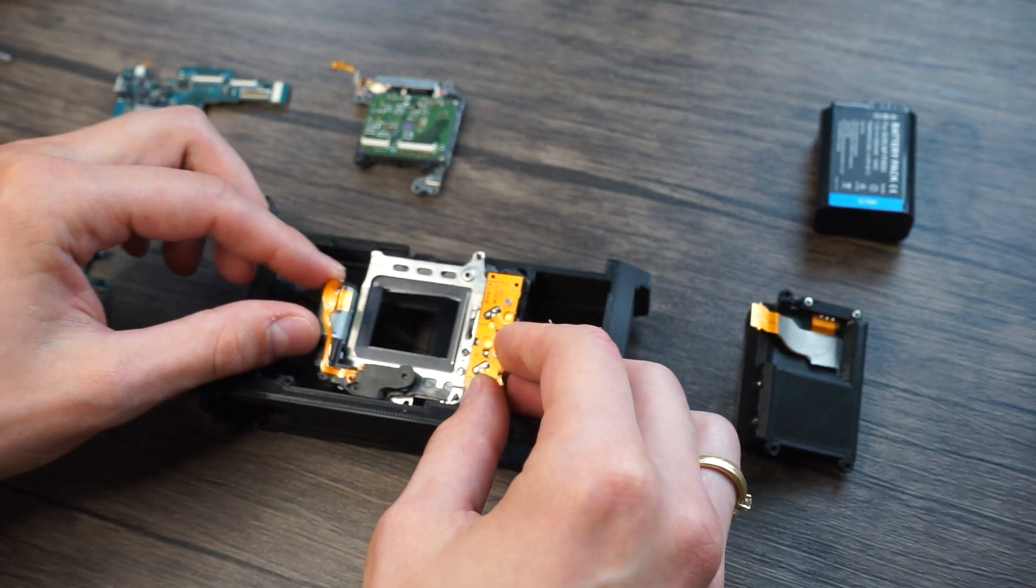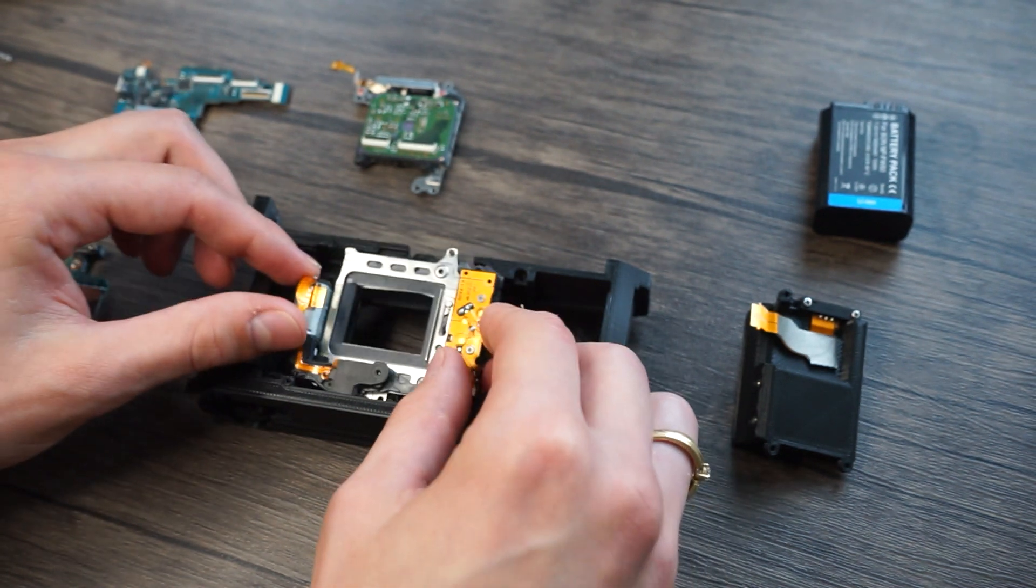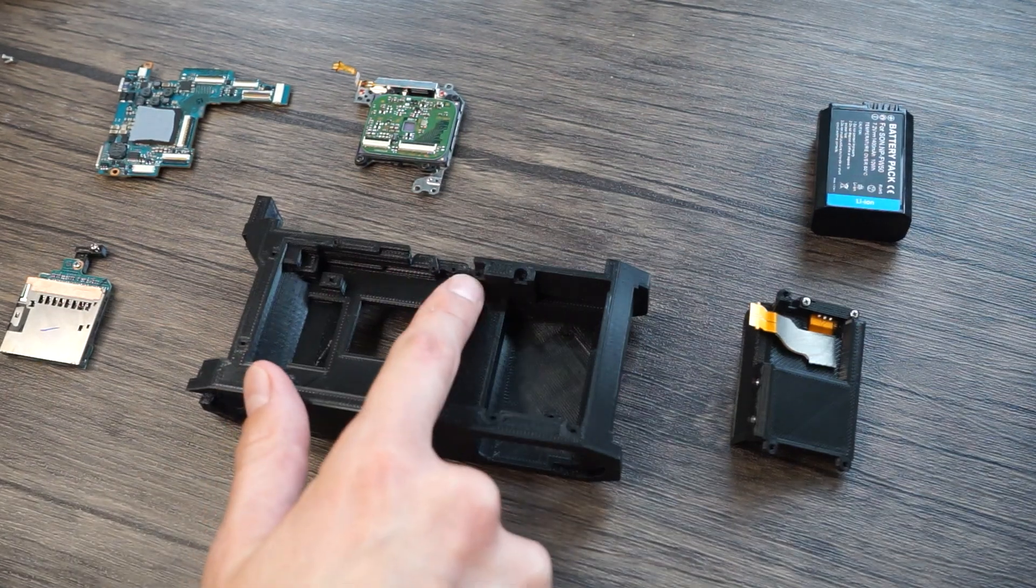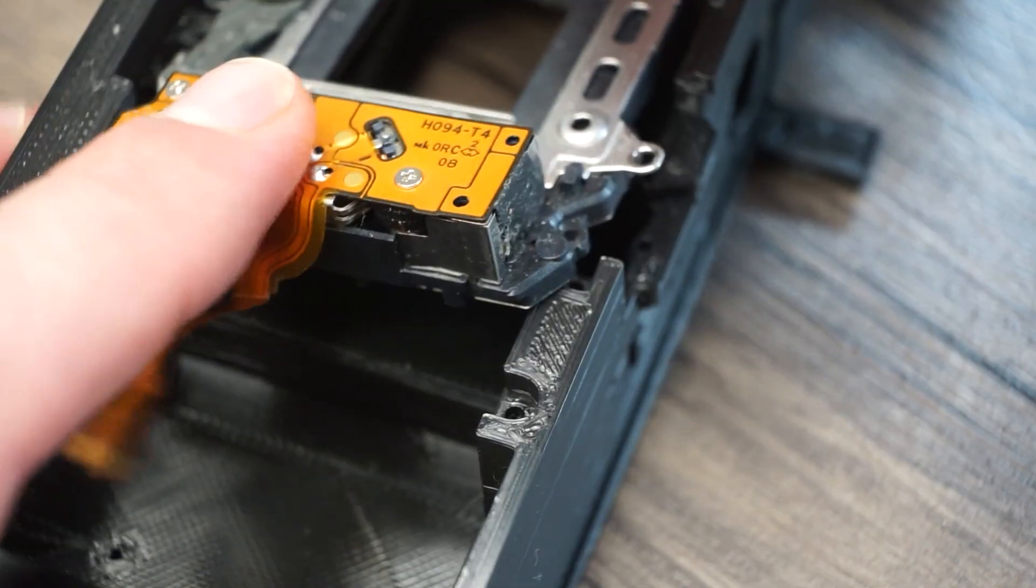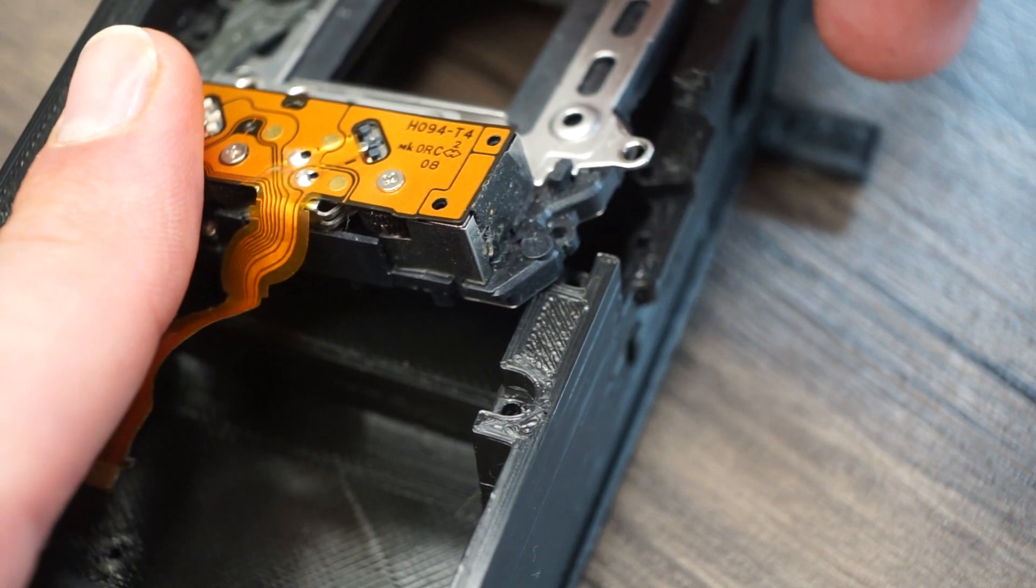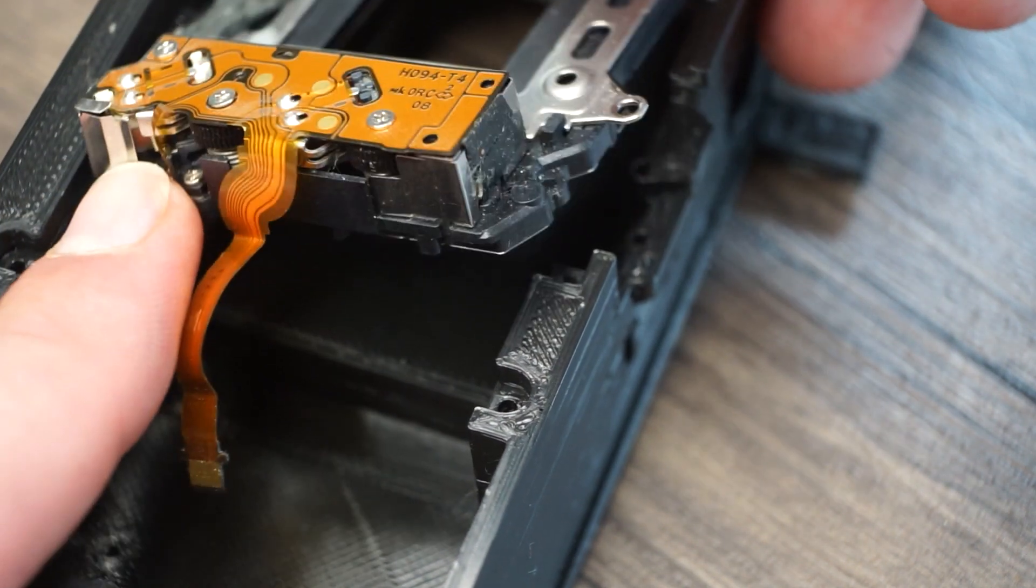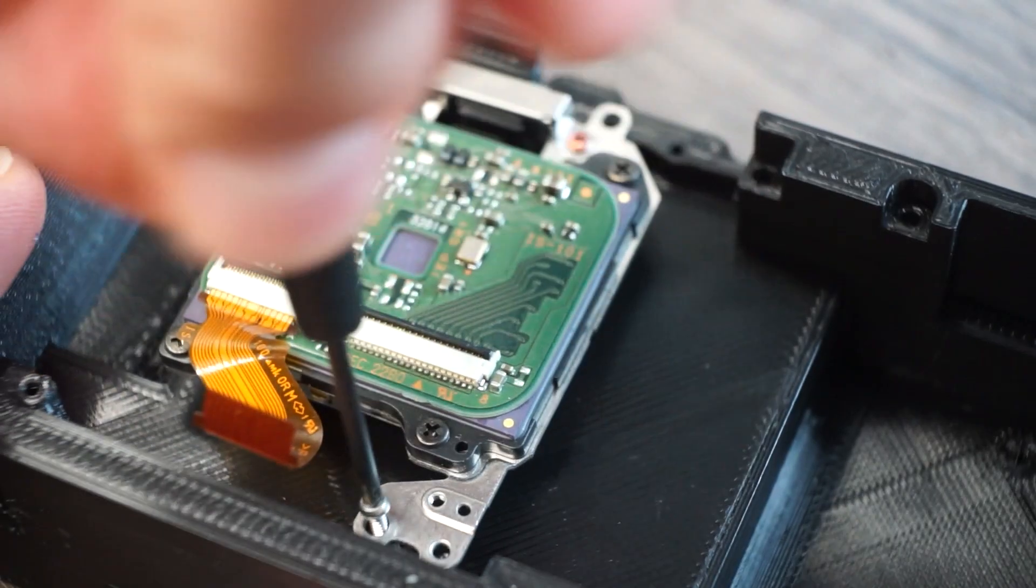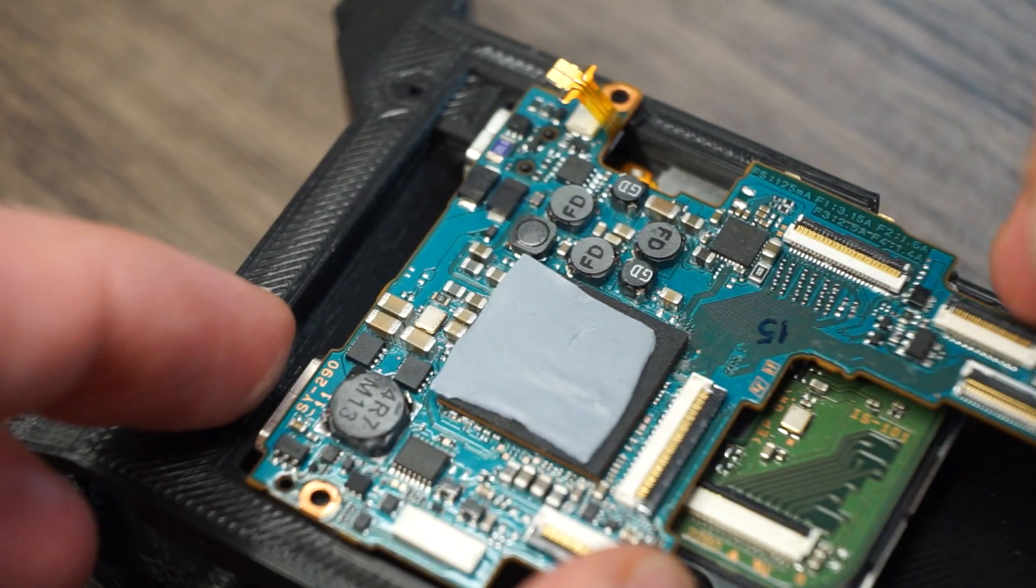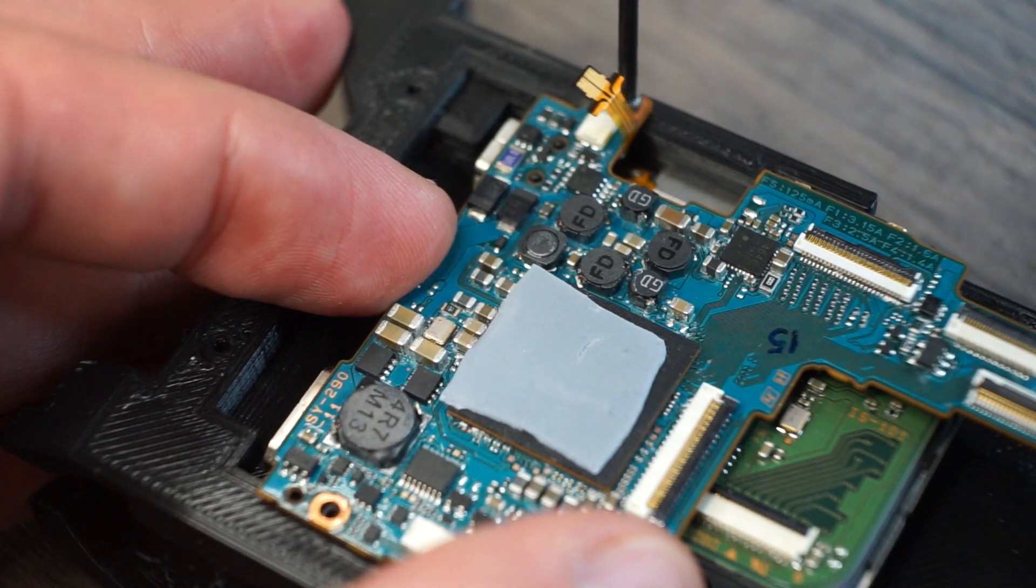Remember earlier in the video when I said I don't need to make a new model of the shutter because it is just fine? Well, I was wrong. The top right corner is in the way of the new SD card mount, so I skipped trying to mount that and moved on to fitting the rest. The sensor fits in great and so does the motherboard which is impressive since it's my first try.